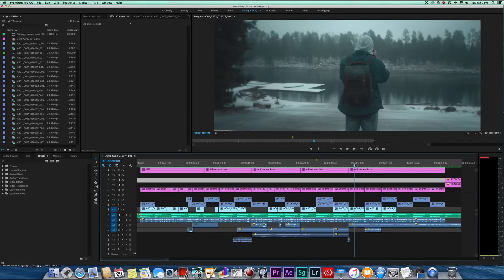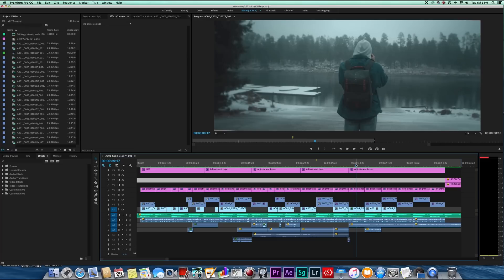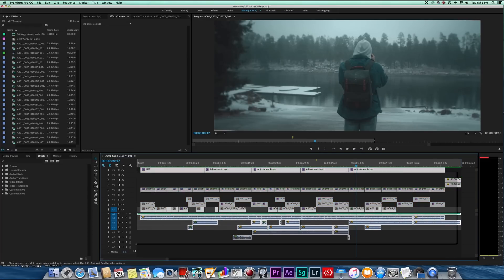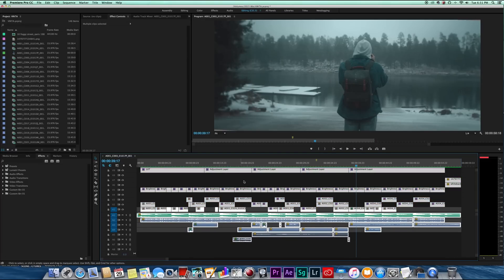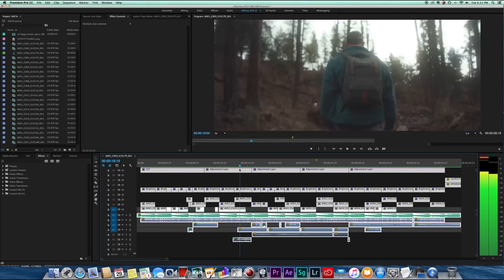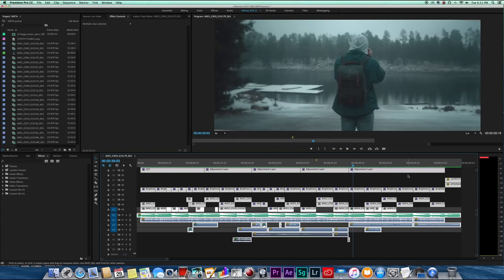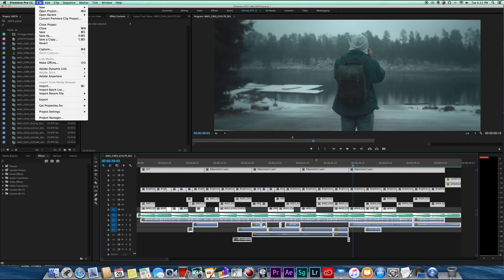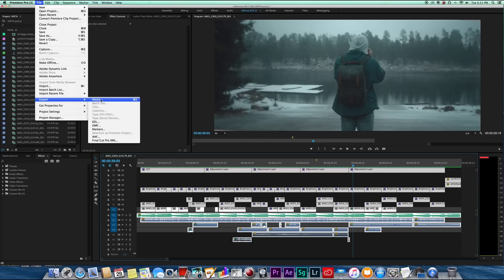All right, so this is the full video here. You can see my whole timeline. I've got it all rendered out. This is the video and now I'm ready for export. I got my endpoints, I got my outpoint set. I'm just going to come up here, I'm going to do File, Export, Media.